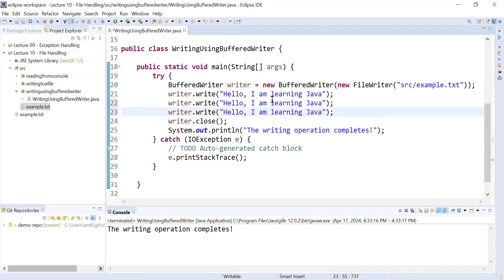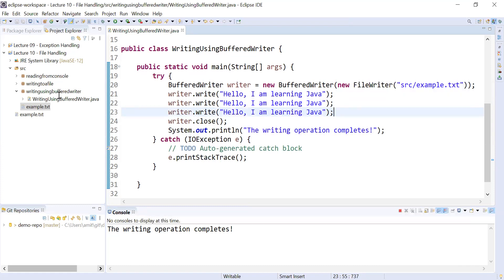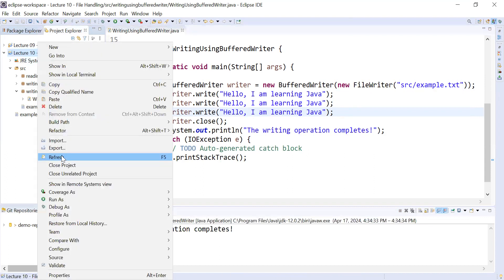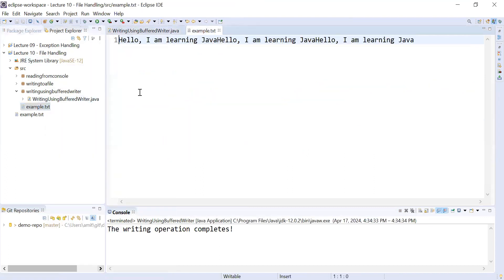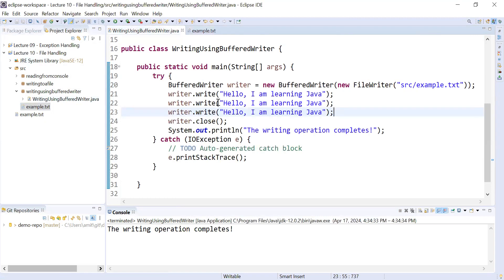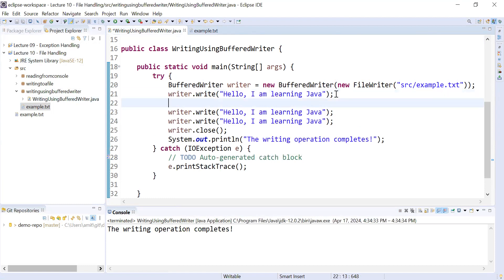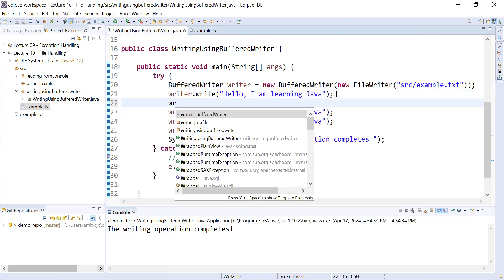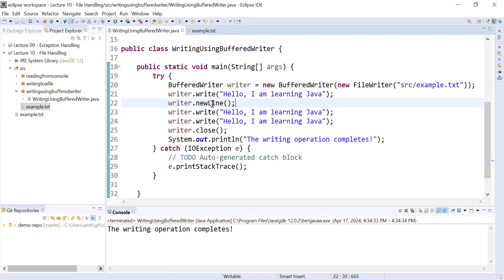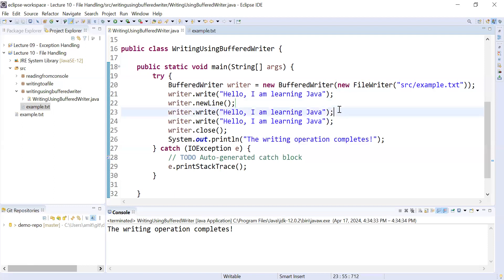If you'd like to perform multiple write operations, you can call the write() function multiple times. When you run it and open example.txt, everything appears on one line. To put content on the next line, call writer.newLine() after every write operation.